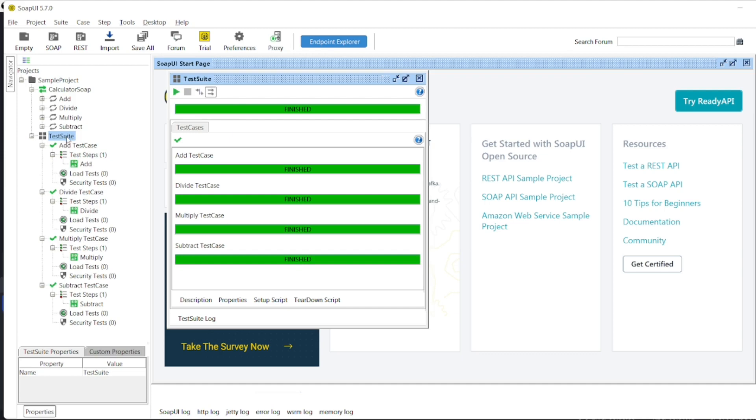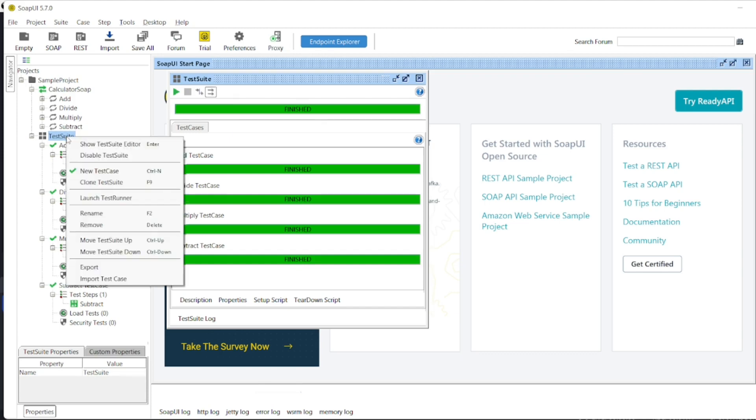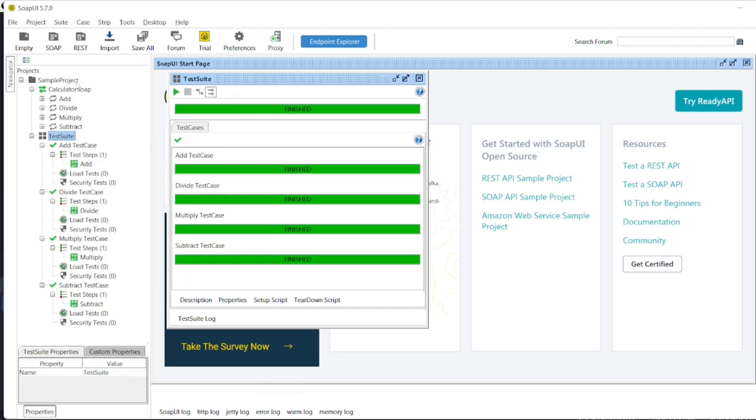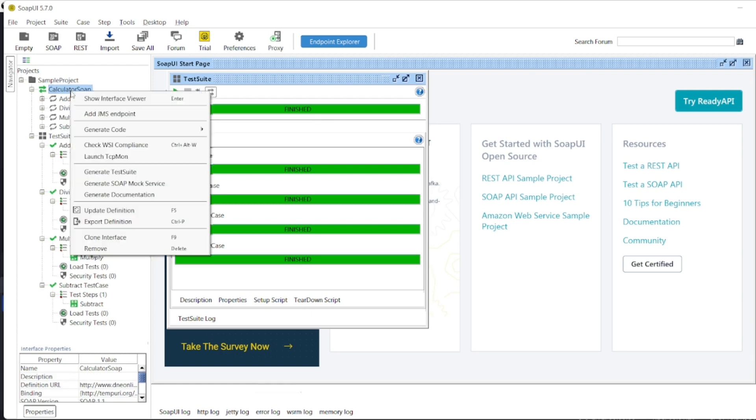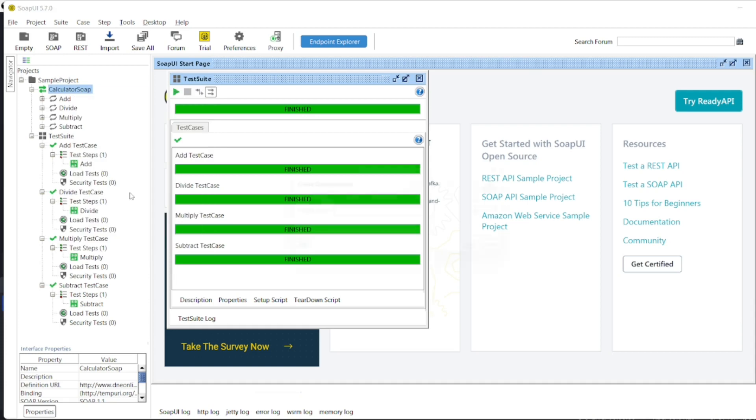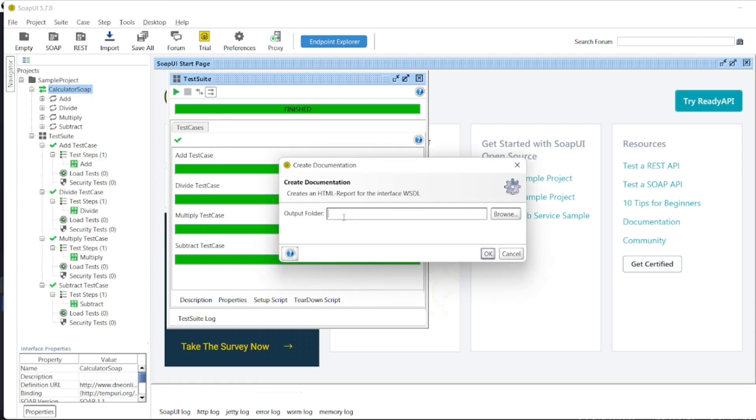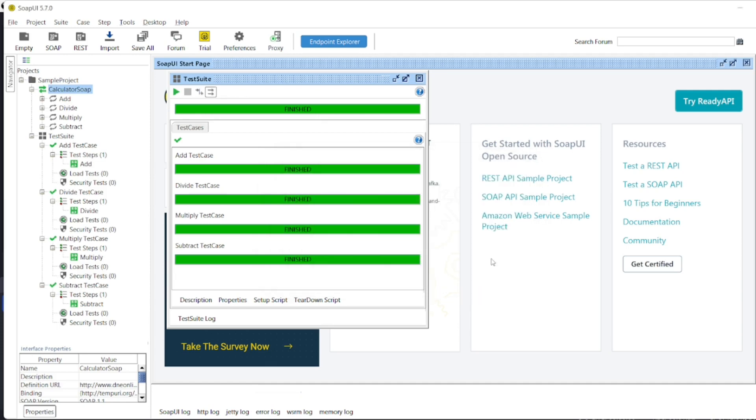And one more thing you can see: if you want to have the document of this, just click on WSDL file, the calculator. So right click, you can see generate documentation. So this will be the output folder. You can create one folder or you can add anywhere. So I have added the documentation.